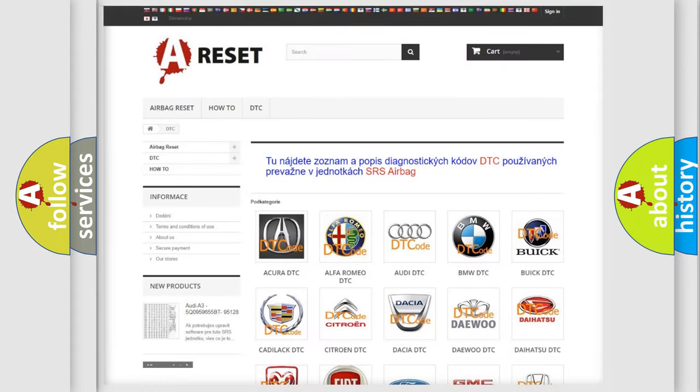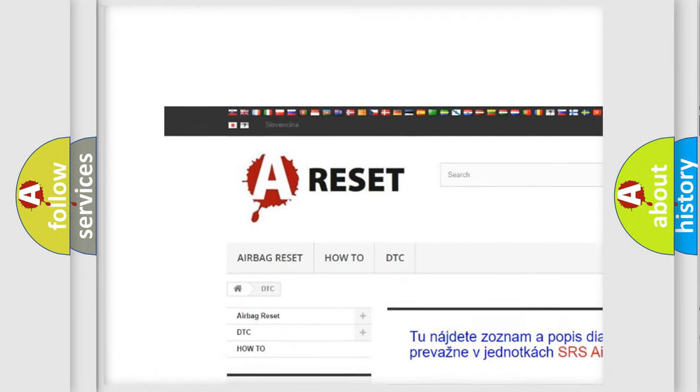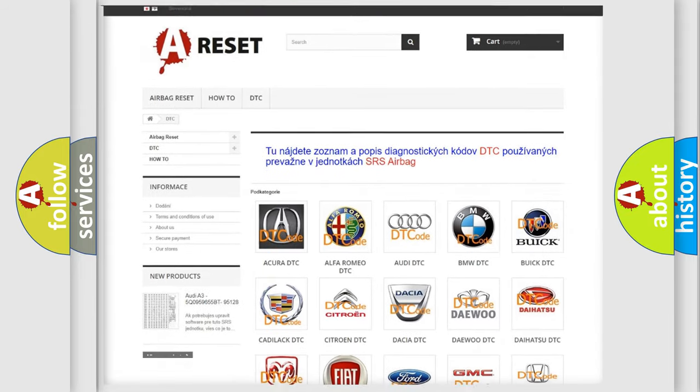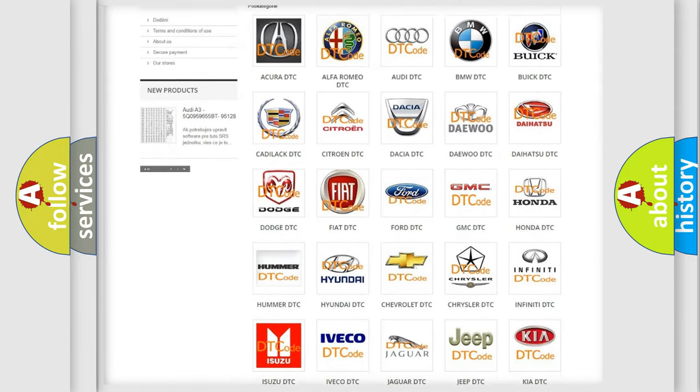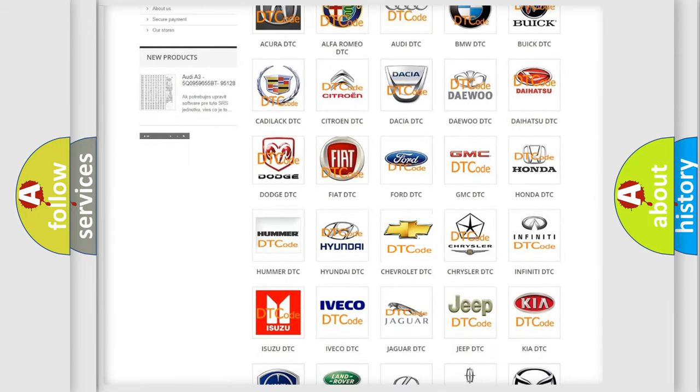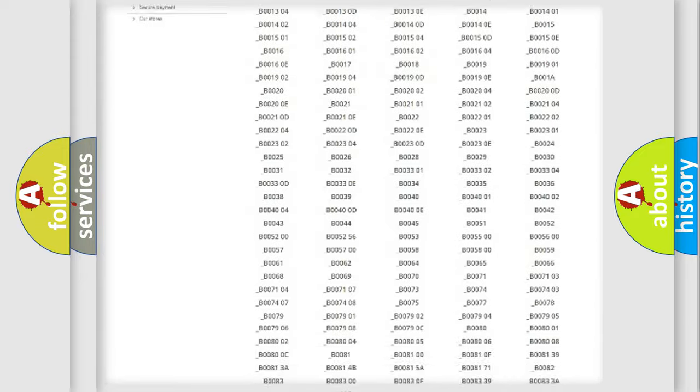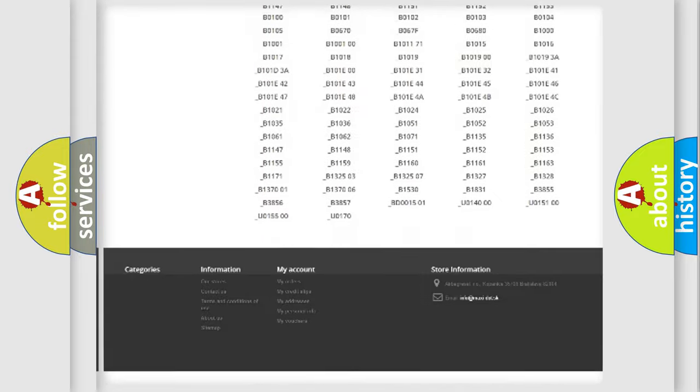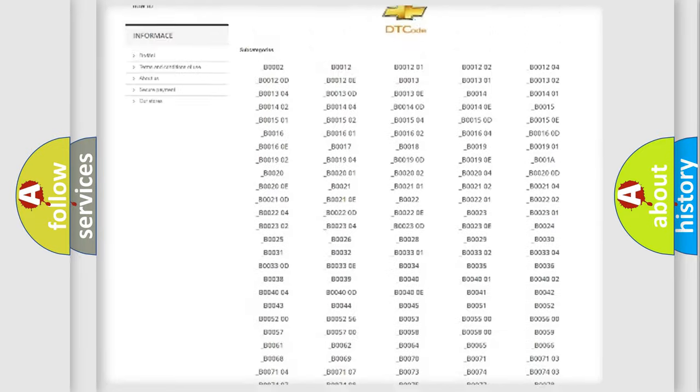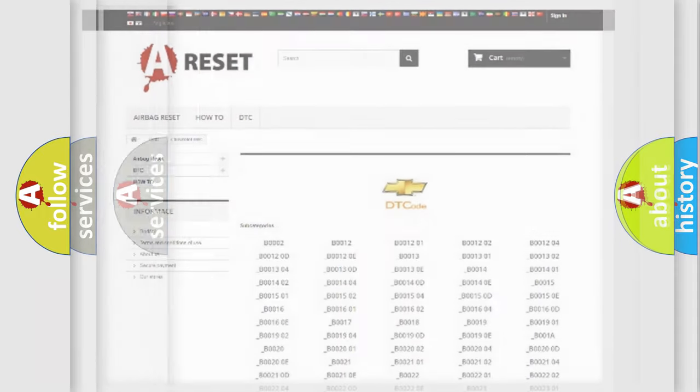Our website airbagreset.sk produces useful videos for you. You do not have to go through the OBD2 protocol anymore to know how to troubleshoot any car breakdown. You will find all the diagnostic codes that can be diagnosed in Chevrolet vehicles. Also many other useful things.